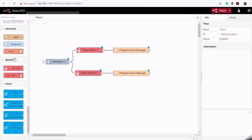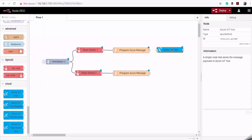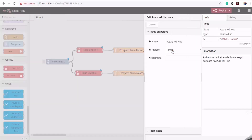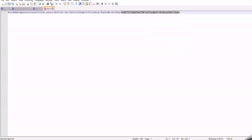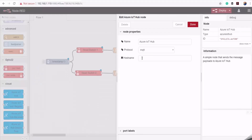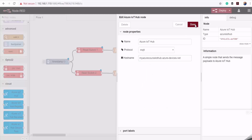I'll scroll down and drag the Azure IoT Hub node onto the canvas, then double-click on it to edit its properties. Here I'll select MQTT protocol. For the host name, we go back to our primary connection string and copy the host name section, then paste it here and click Done.